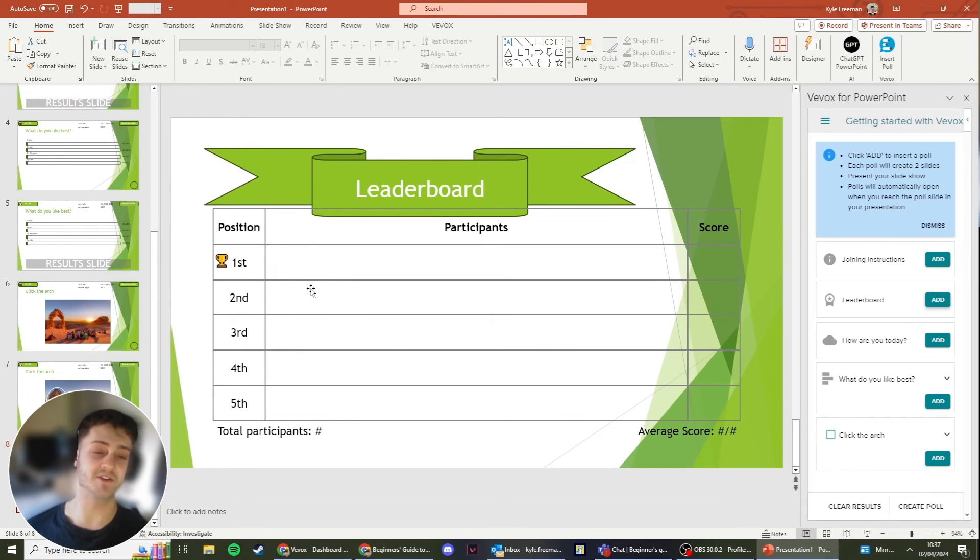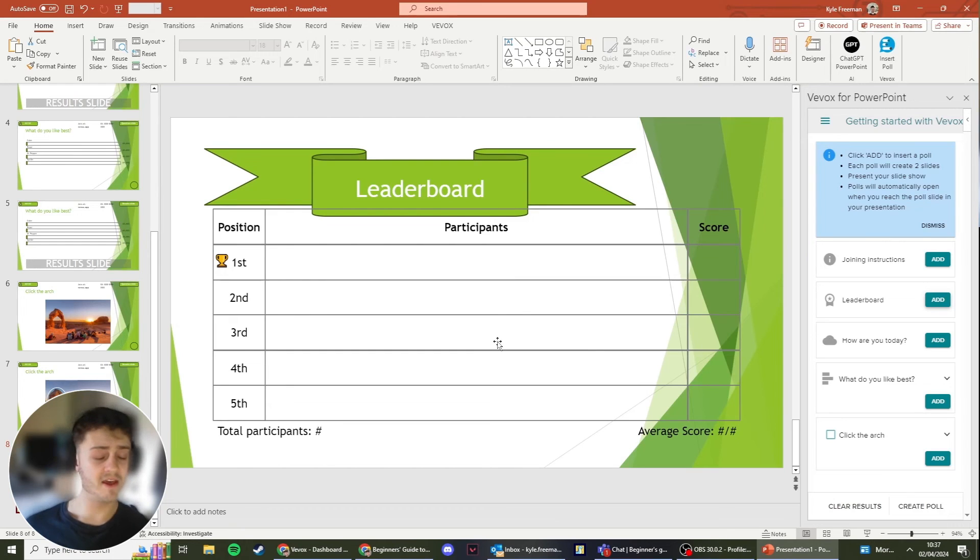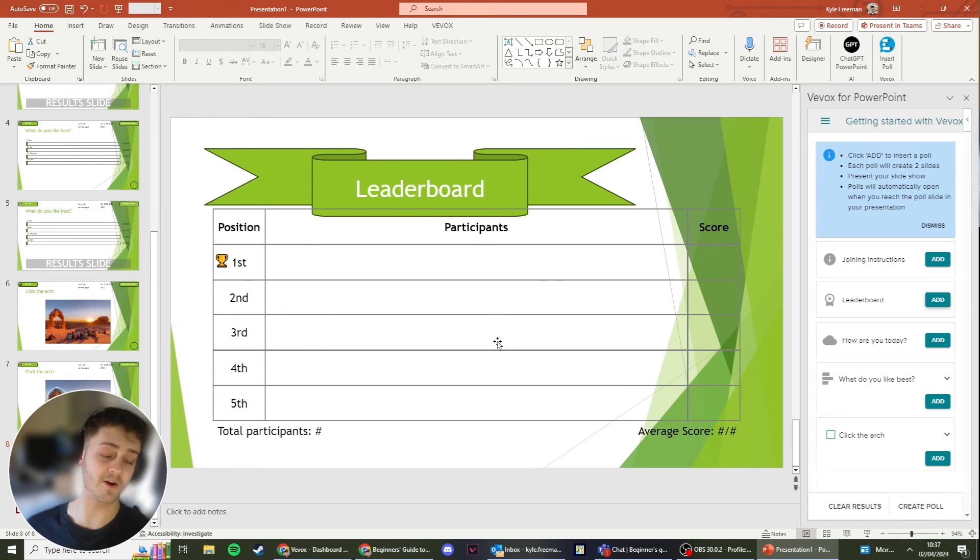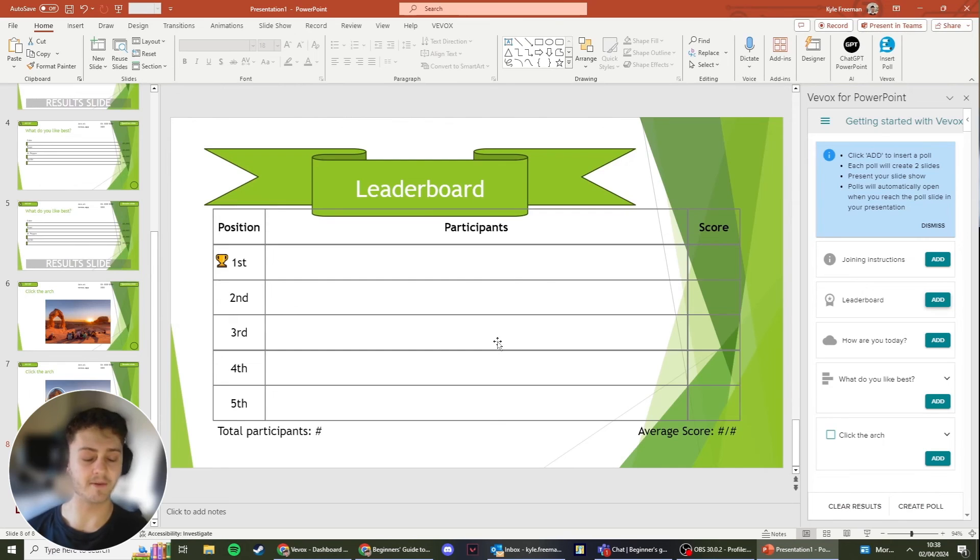From here, if identified sessions are turned on, people's names will appear here. If not, then what will appear here is just an anonymous text filler. But obviously the participants will still get on their phone saying they've come first, second, third, depending on where they come.